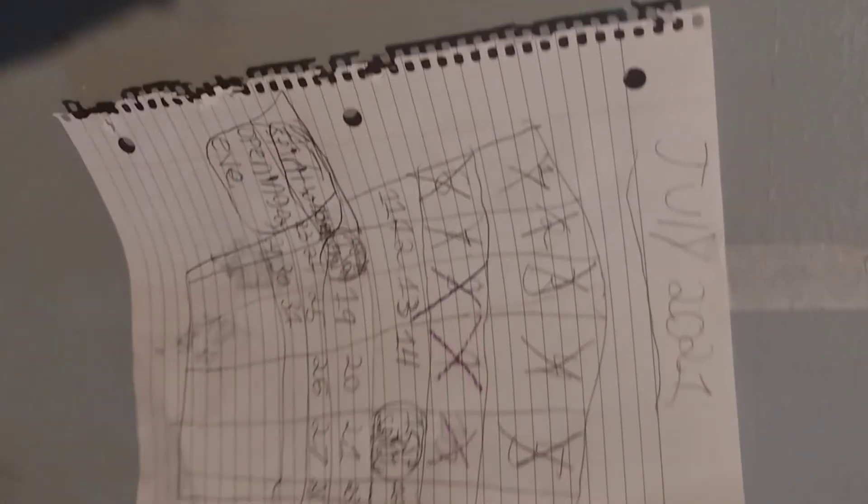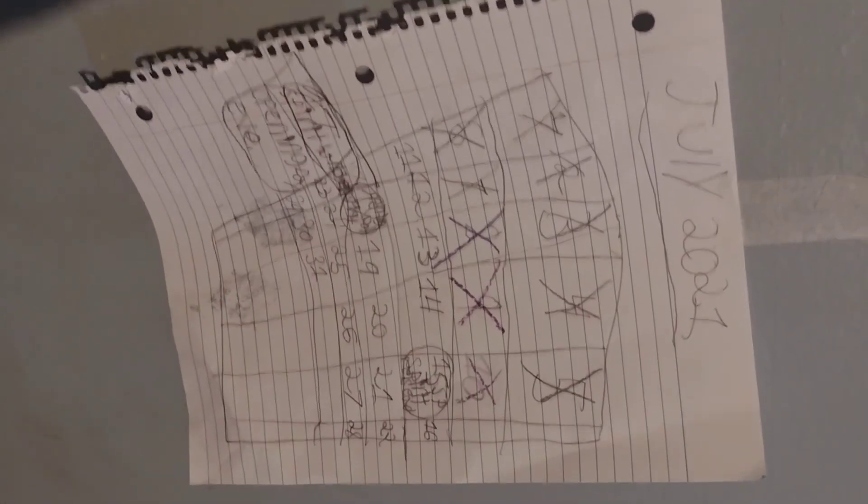And I'm going to show you guys my calendar before I leave. So the calendar, I crossed out 10. So I'll see you guys in the next video. Bye.